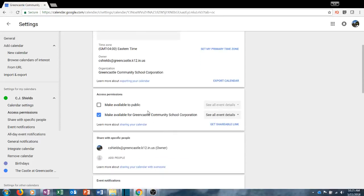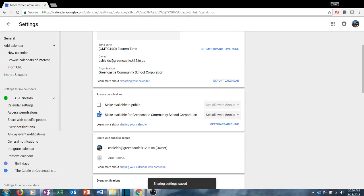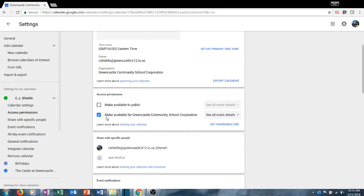The second section is the access permissions section. Previously I mentioned that a co-worker could add your calendar simply by typing your name or email address. If you don't want co-workers to have that ability, uncheck that option. Please be aware that only people at Greencastle Community School Corporation can view your calendar — someone from outside the district cannot add your calendar unless you specifically check that option. So the only people that can access your calendar are other co-workers, which does increase collaboration. If you don't want that, make sure you don't check 'make available to public.'